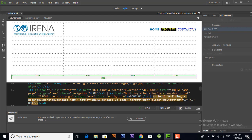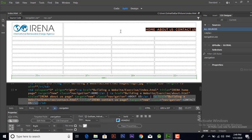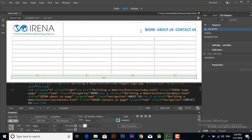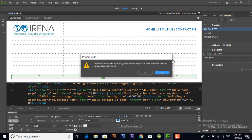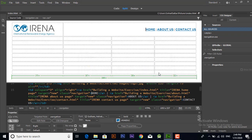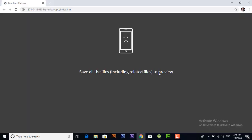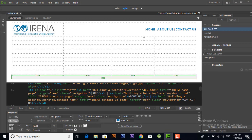As you can see in the code, now we have applied CSS class to our navigation. Now let's see its output in real time view in Chrome. Let's see if it's working or not. Save all the files first.